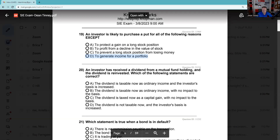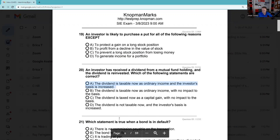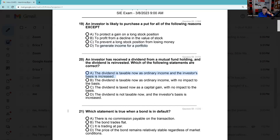Question 20: An investor has received a dividend from a mutual fund holding and the dividend is reinvested — very similar to what we discussed earlier. Dividends are taxed at ordinary income — that's true. You have to pay the taxes now, and it's going to cause the cost basis to go up. I wouldn't worry too much about the cost basis here, but definitely know it will be taxed at ordinary income and the cost basis is increased.